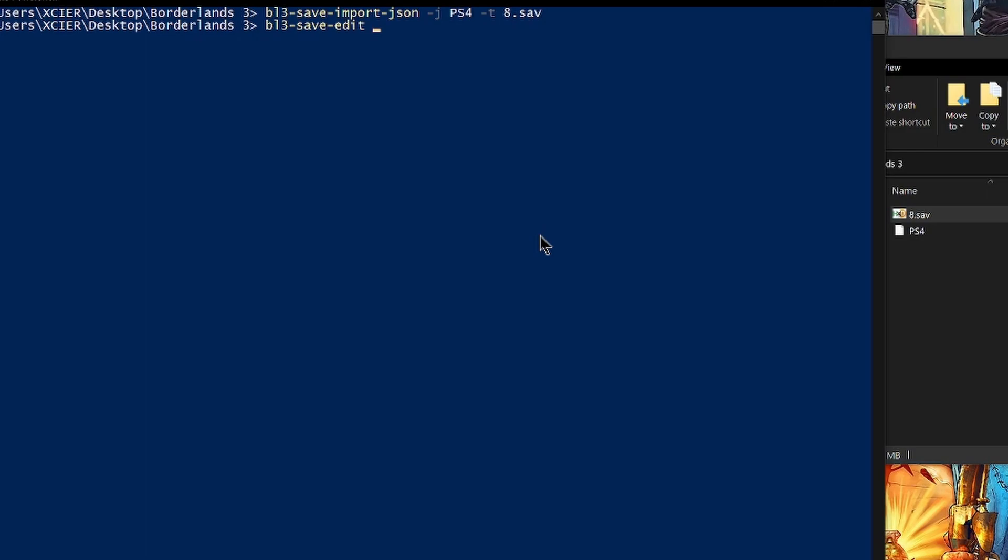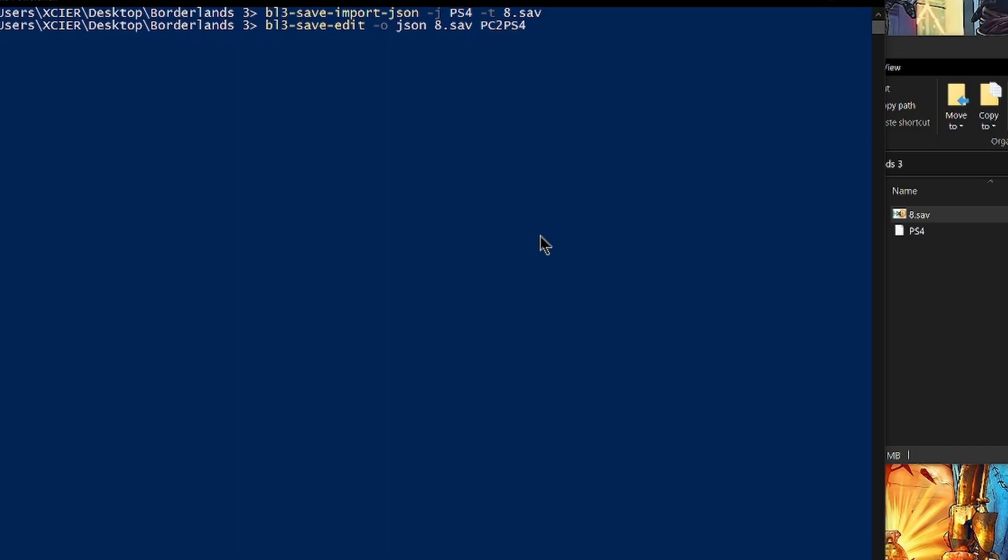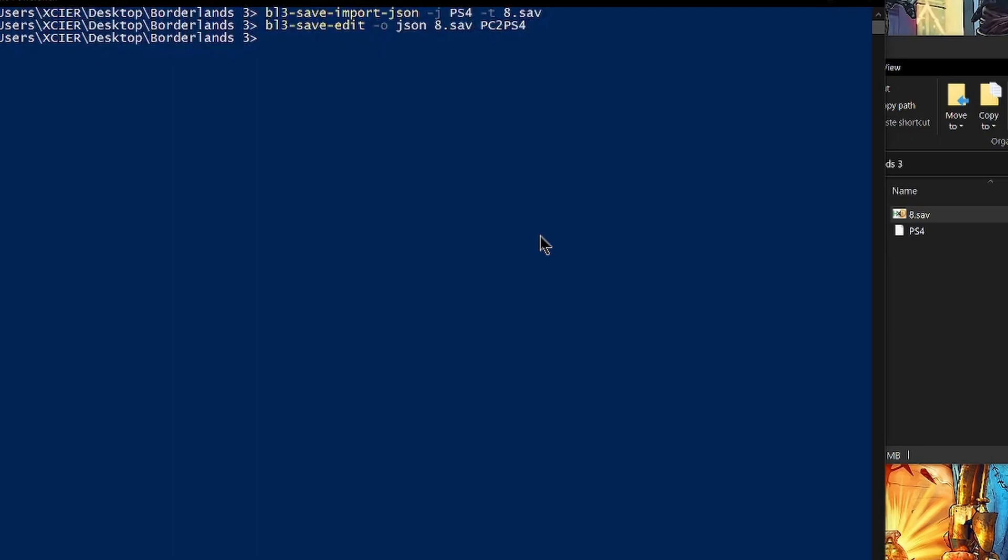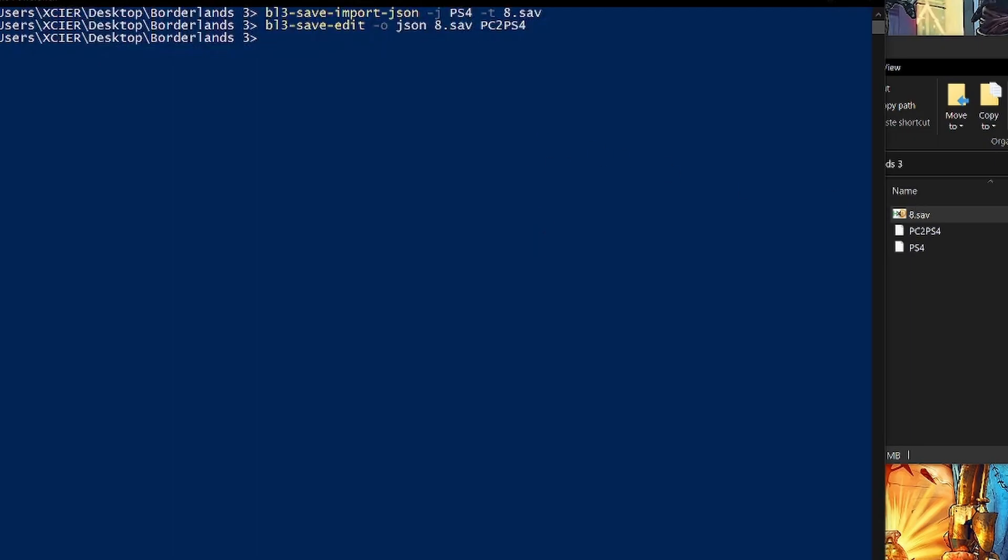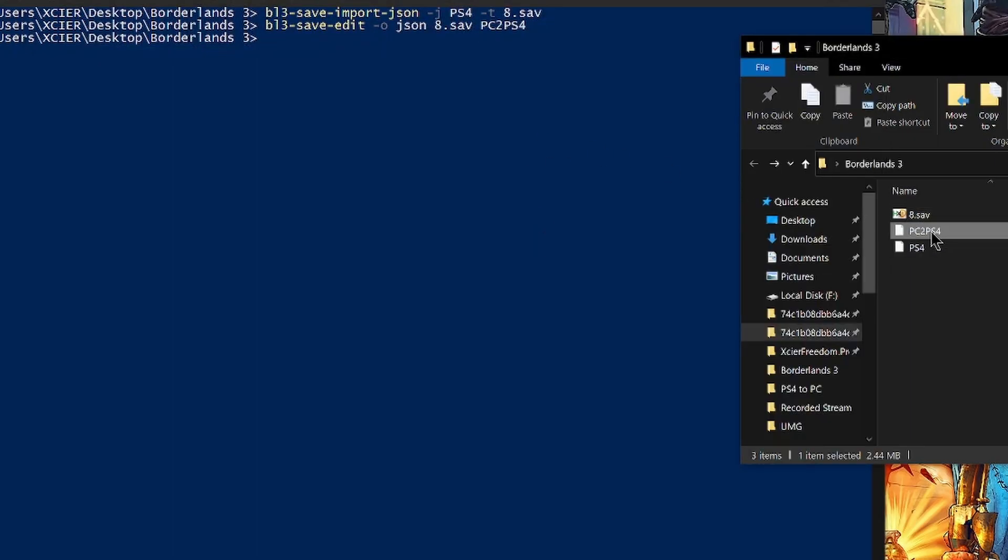And I'm going to do dash o or output. And then we're going to output a json file. And the file that we are outputting is the 8.save. And now we have to name the file that we are outputting. So we're just going to name that one PC to PS4. And now we have a new file called PC to PS4 over here.